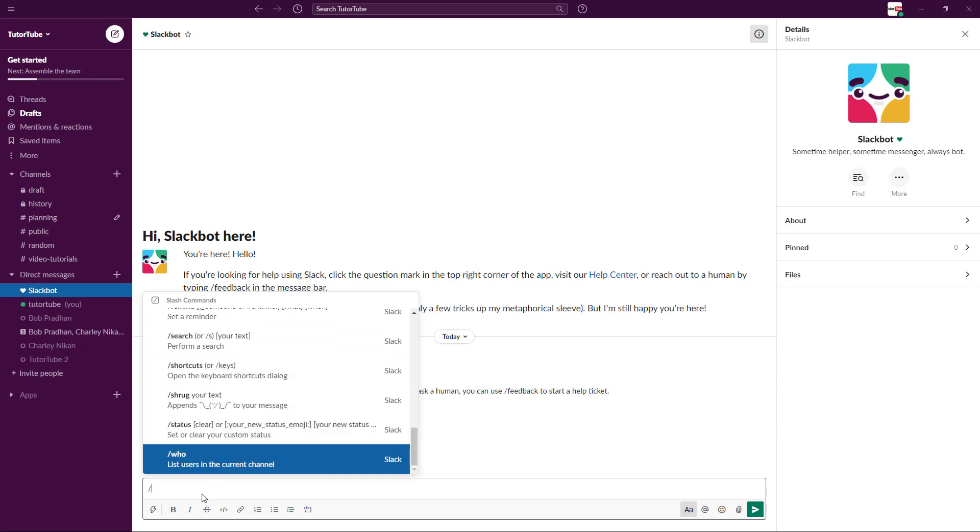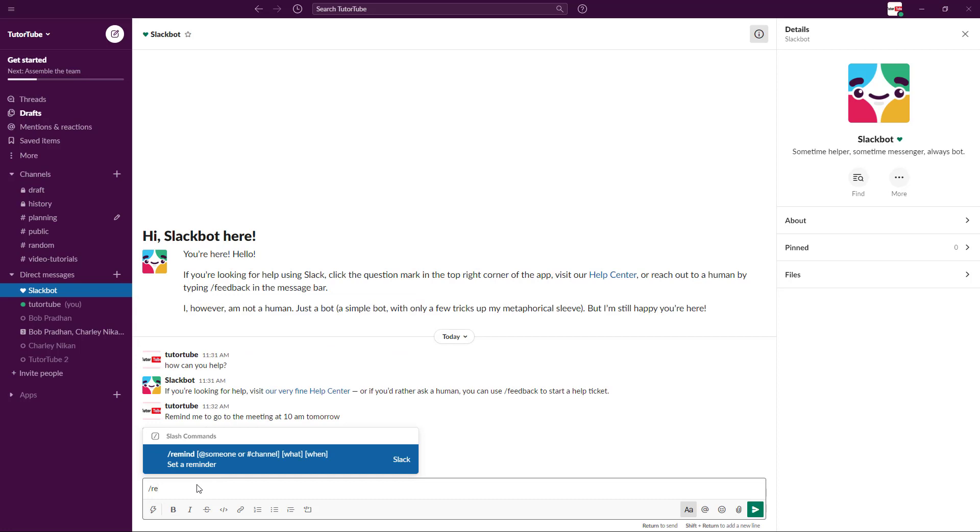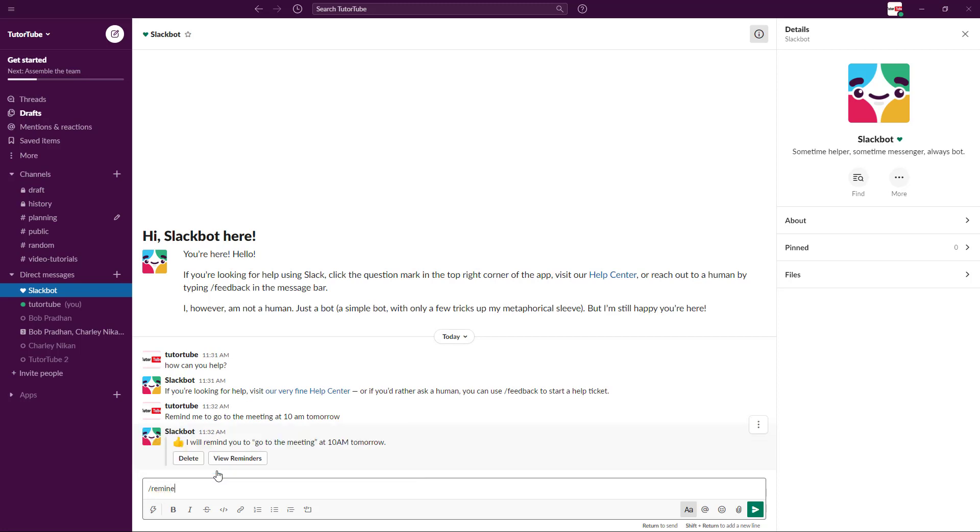We used something like 'remind' right over here. You can see these are the codes. If I were to type in 'RE,' you can see that 'remind' is there. Now you can know that you can remind someone or a channel.